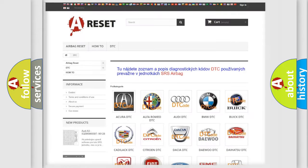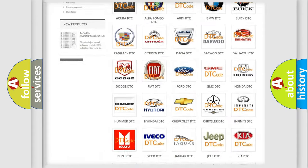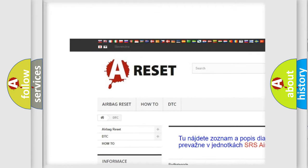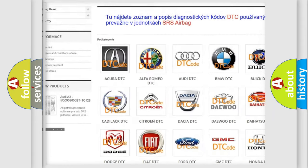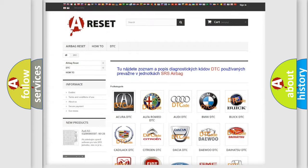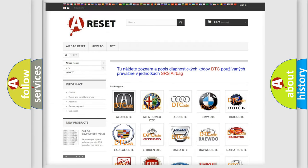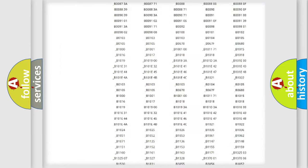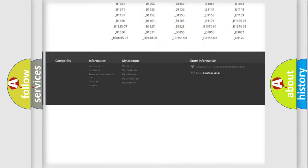Our website airbagreset.sk produces useful videos for you. You do not have to go through the OBD2 protocol anymore to know how to troubleshoot any car breakdown.